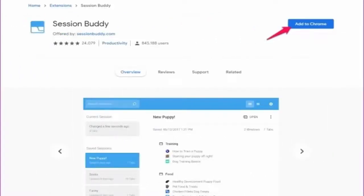The fourth alternative you can go for is Session Buddy. It is a Chrome extension that will again help you to manage the speed and efficiency of your browser while operating.